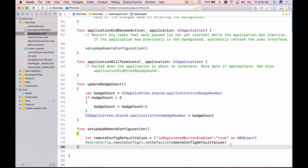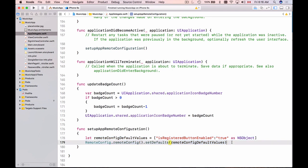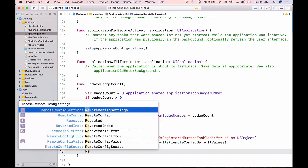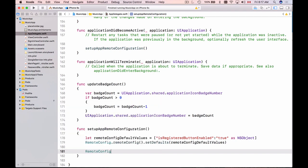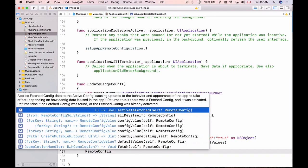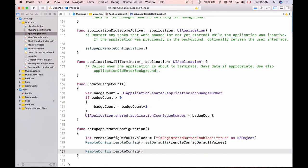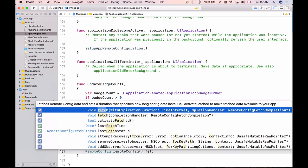So our first step is we set default values and after we set default values we will fetch remote config values. So we'll use same remote config object and we will need to get an instance of it. And once we have an instance of our remote config object we can call fetch.